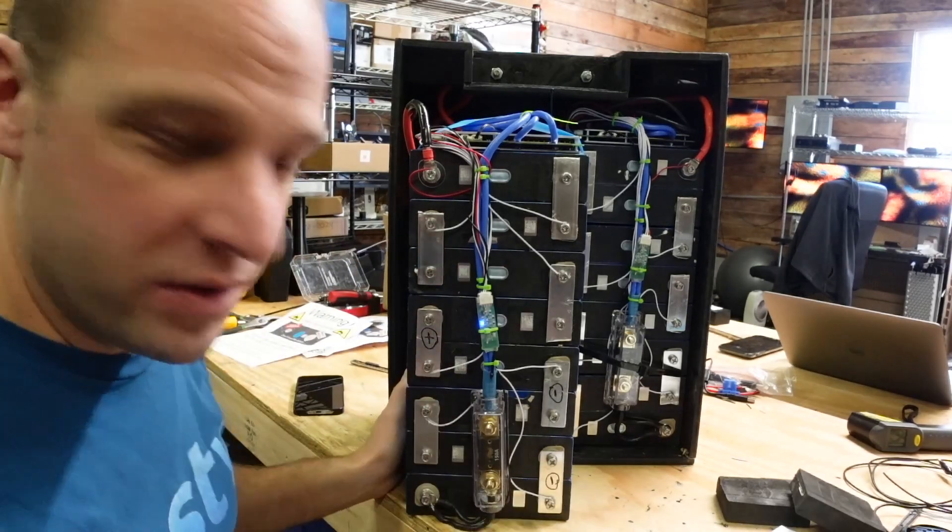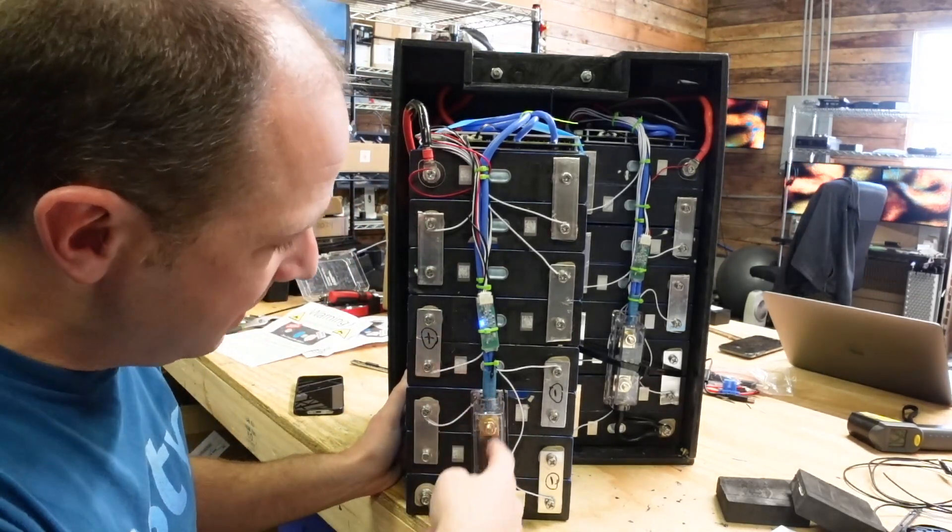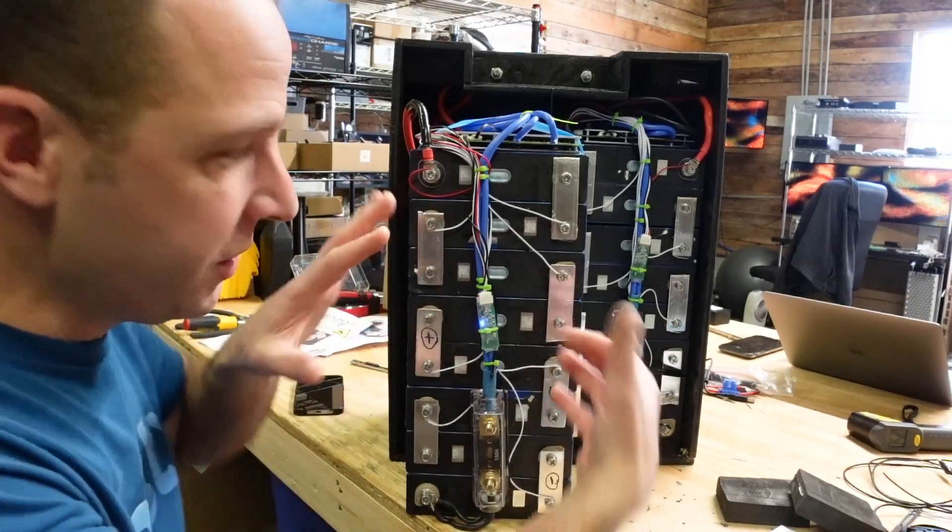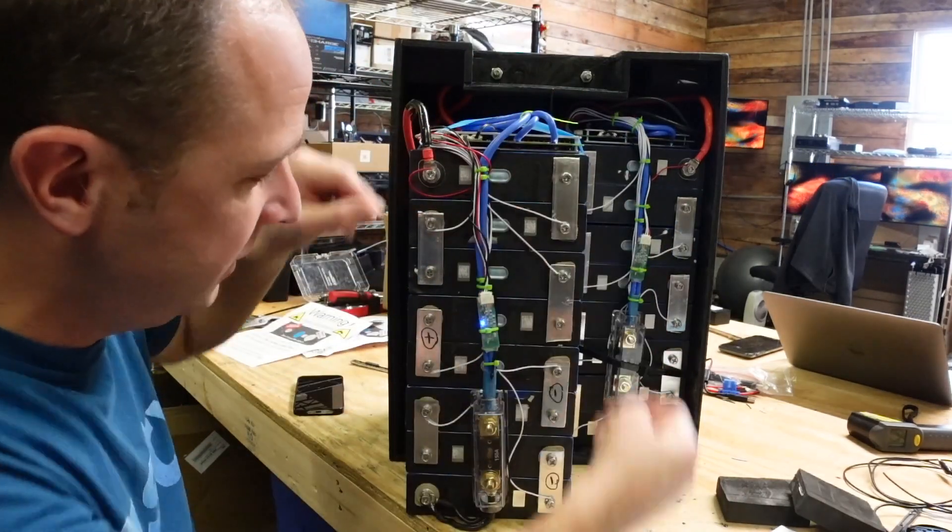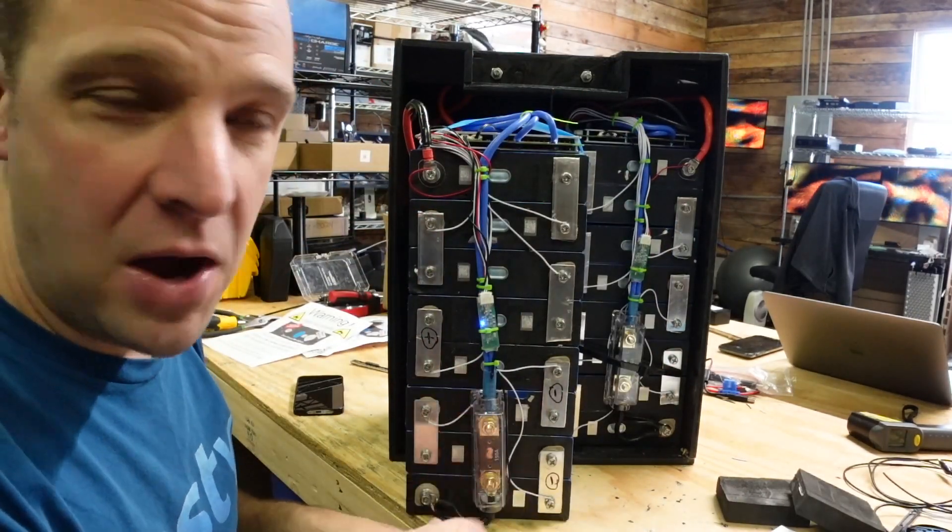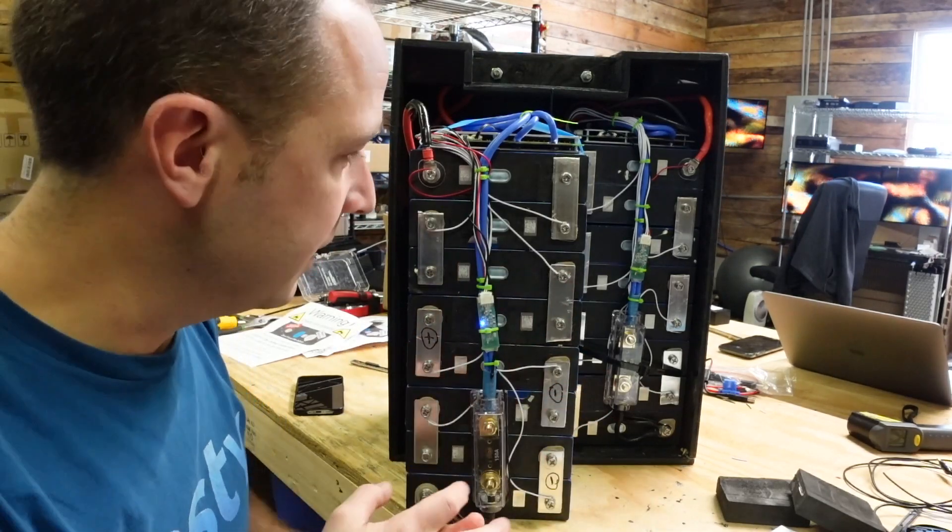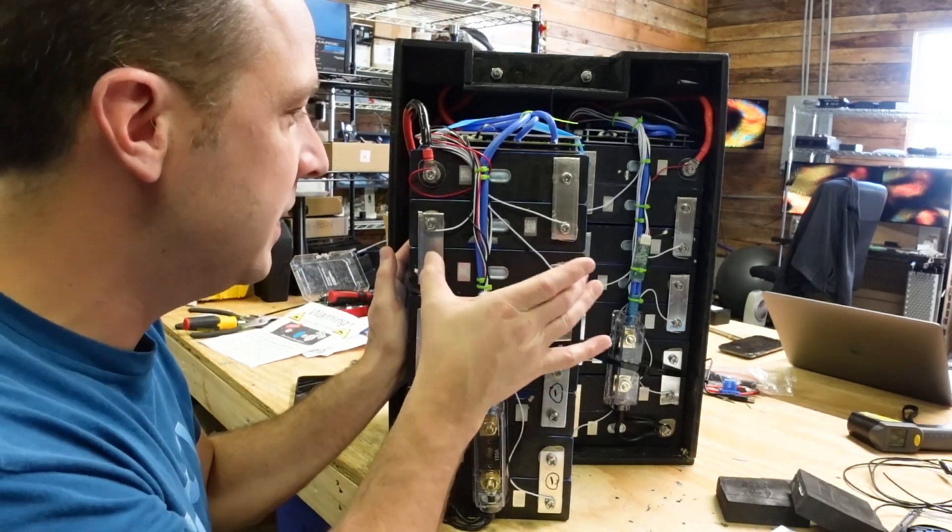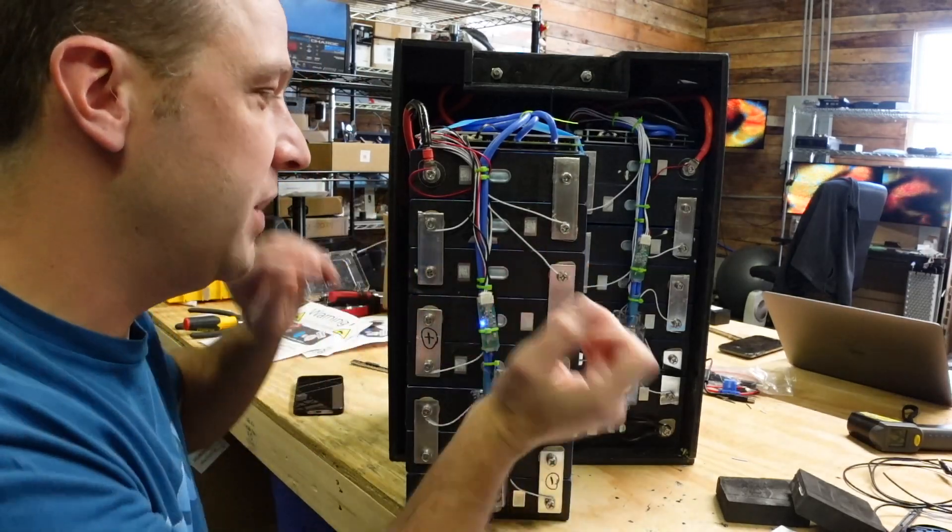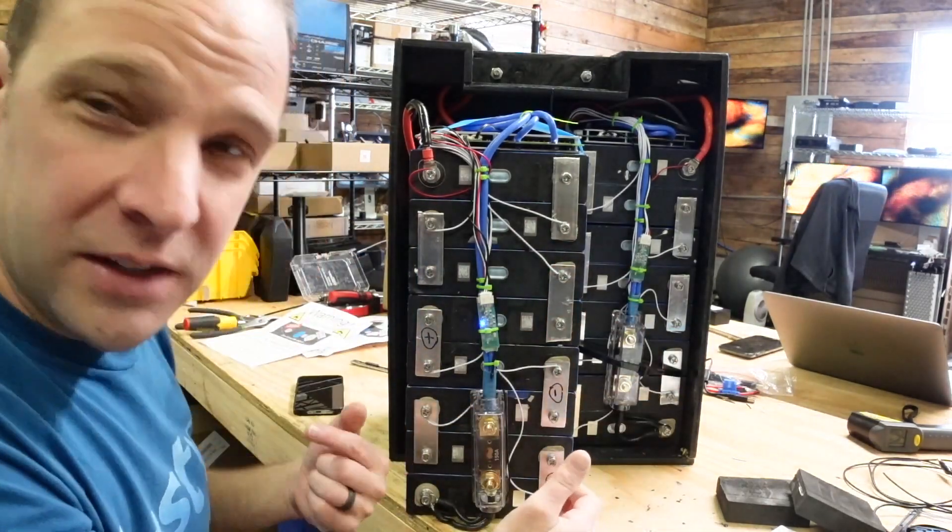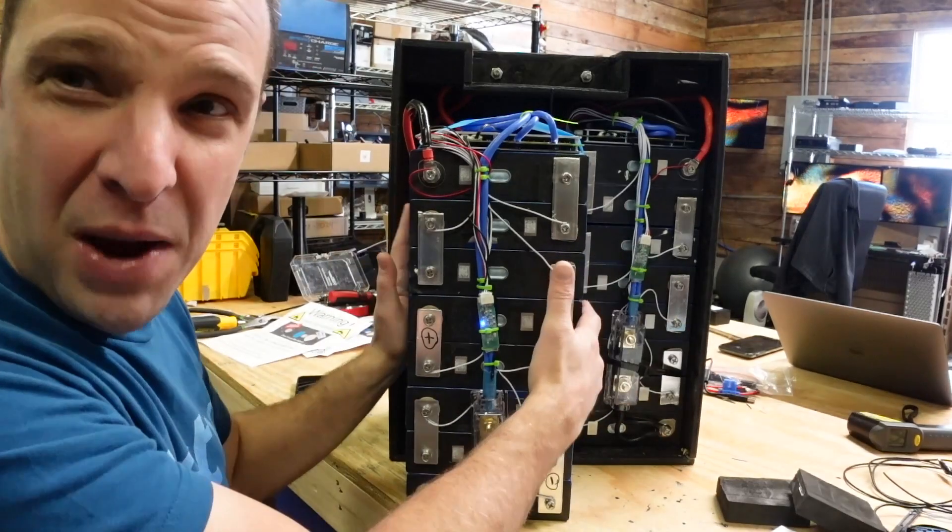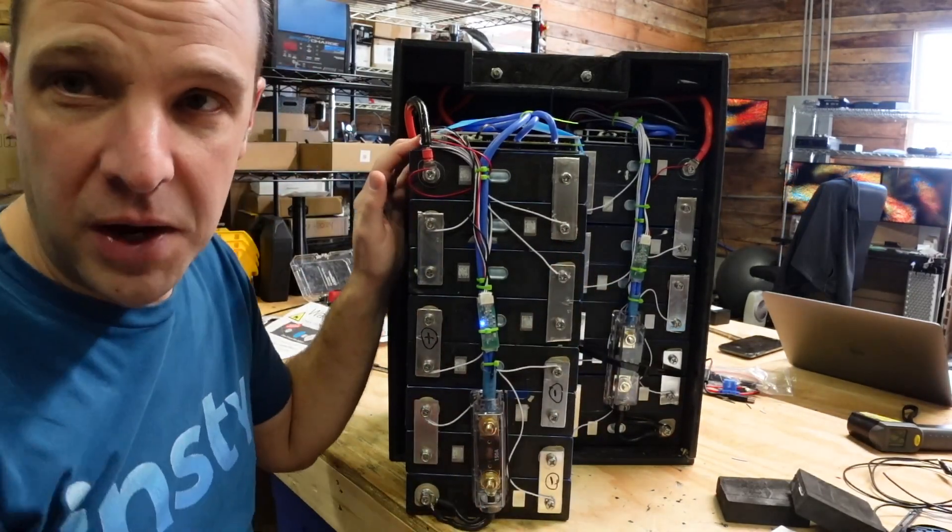Also one more thing. I put a fuse in line here that goes on the negative. So if there's ever a short on the battery side of things, this fuse should cut off power to it and not cause fire or anything like that. But you always have to be careful with these cells. You never want to place something metal over these cells to have a complete short. That would be pretty bad because there's a lot of power in these battery cells.